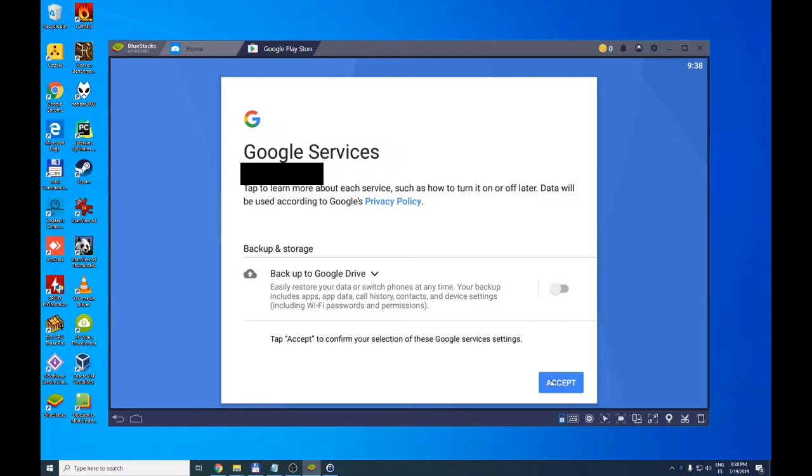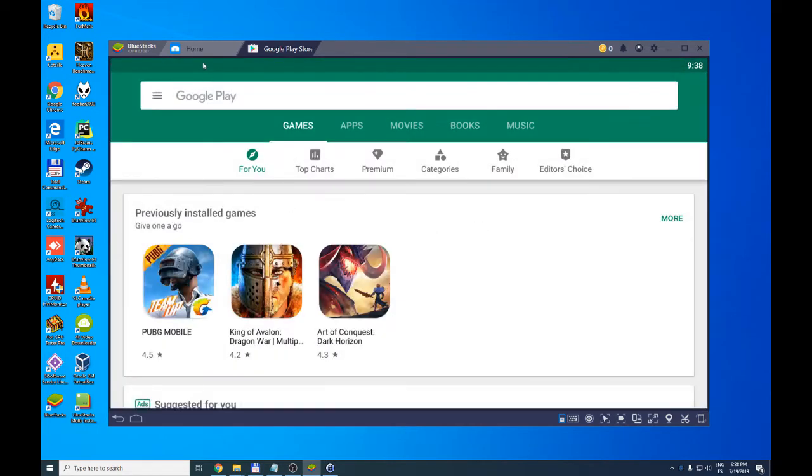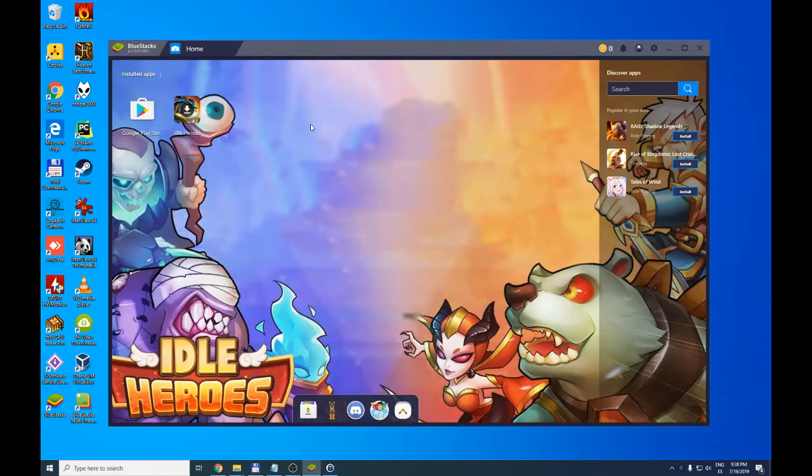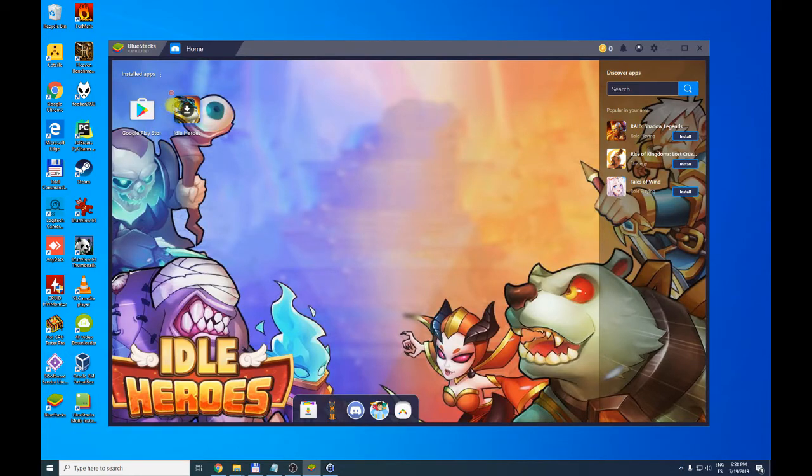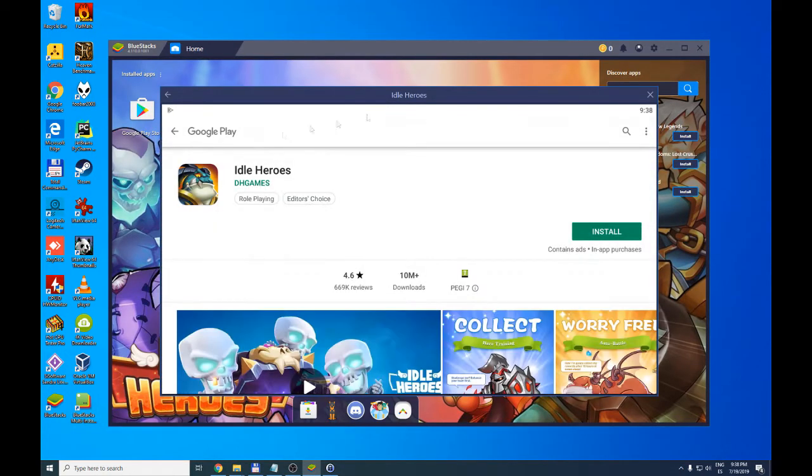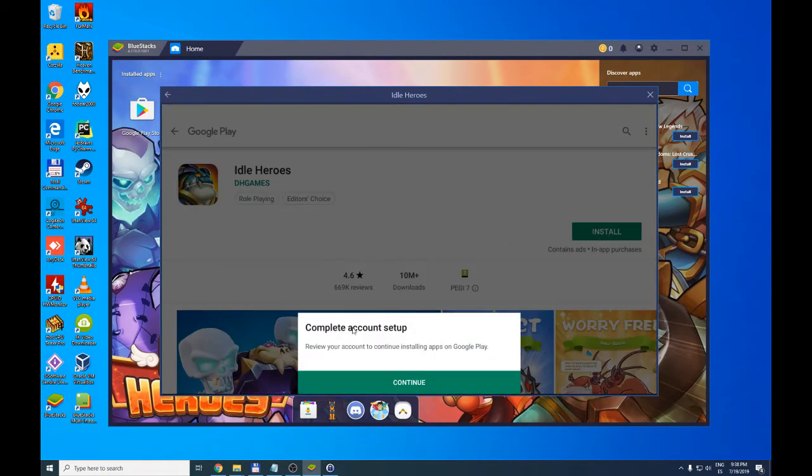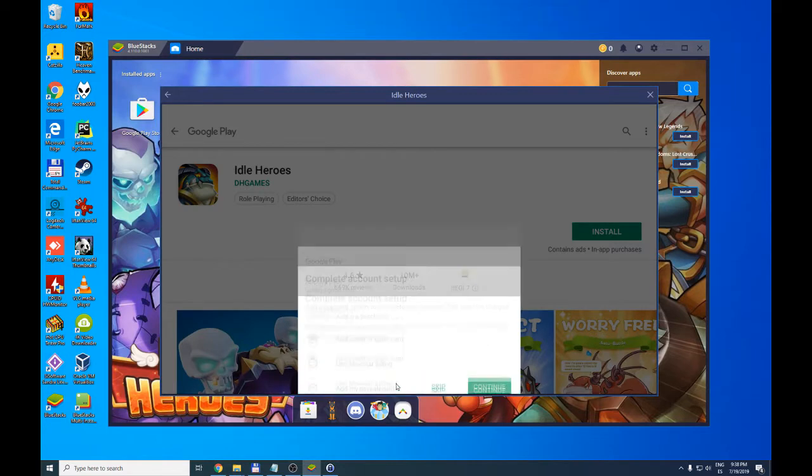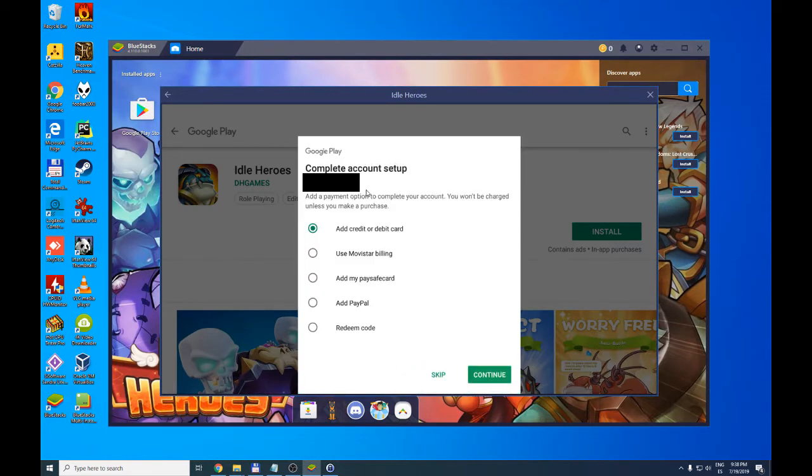We accept and it directly opens Google Play. We close Google Play and click on Idle Heroes. It shows us the option to install. We say yes. Note that now below it says complete account setup.